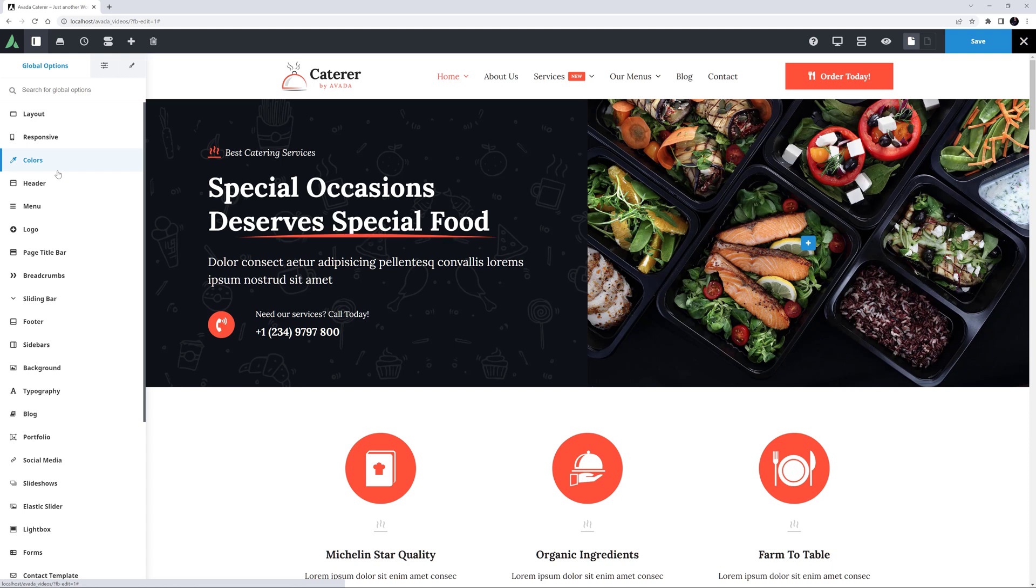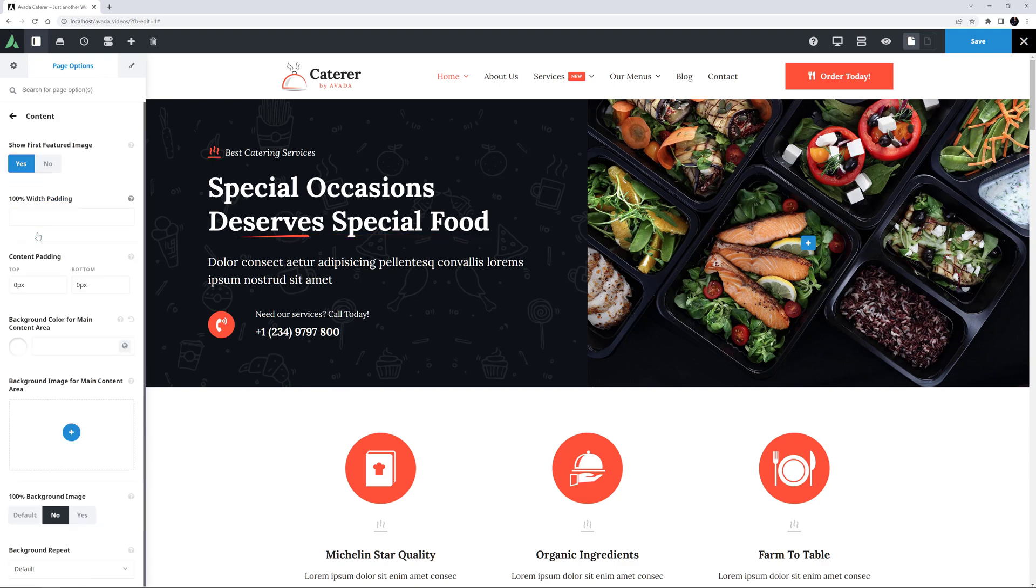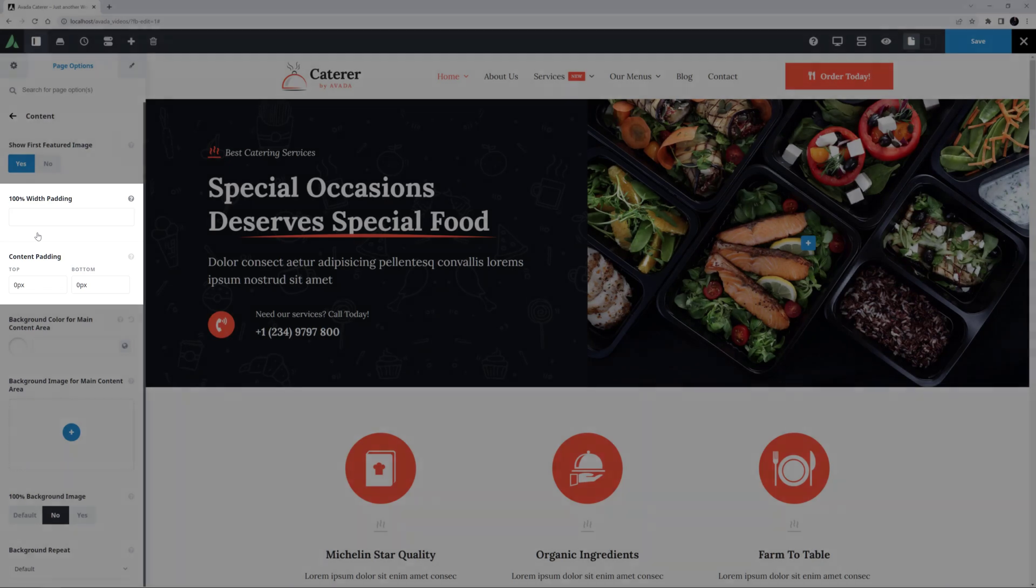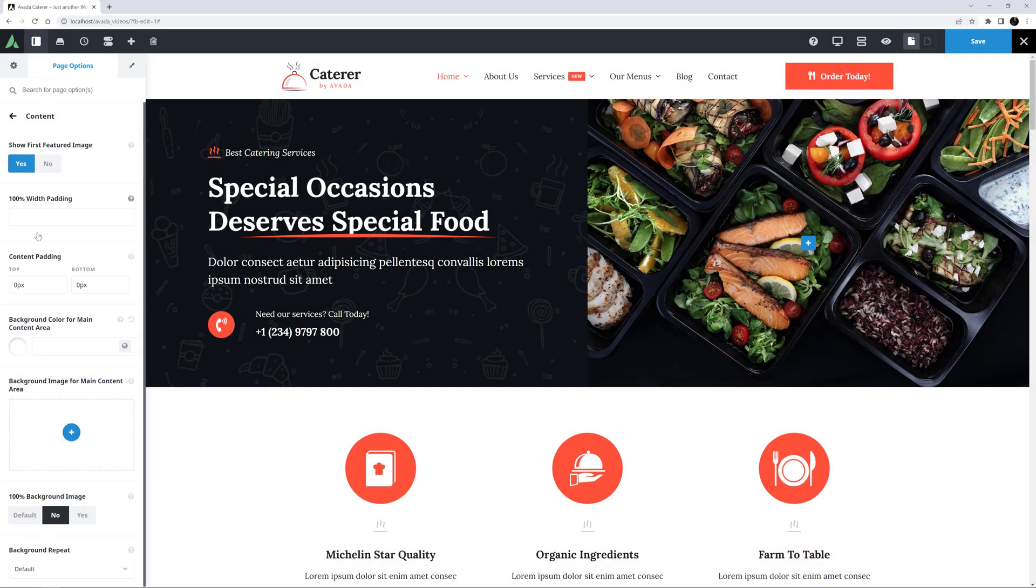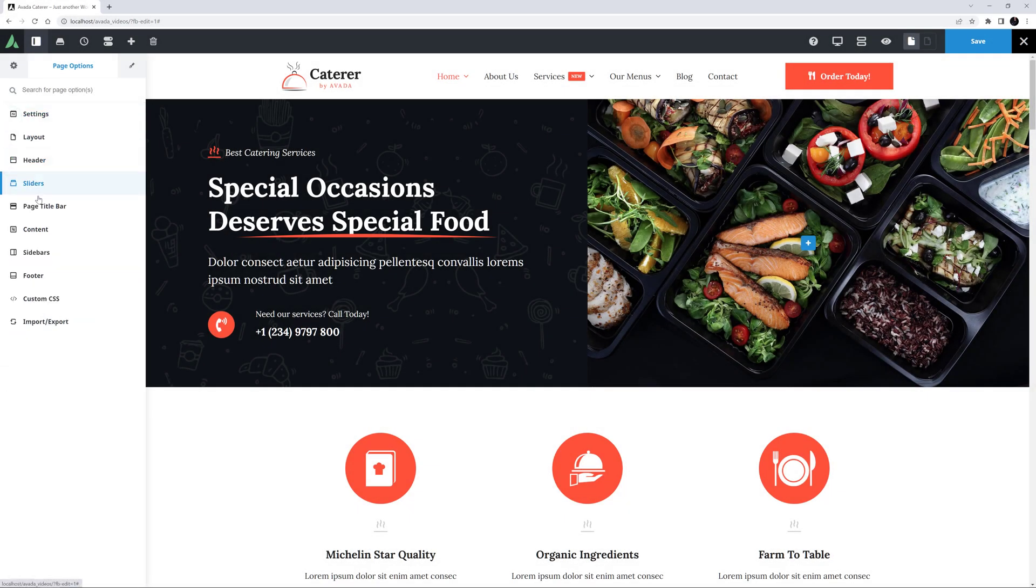Let's look further at controlling spacing locally now. The page options allow you to override any of the global spacing options on a page-by-page basis. For example, in the content tab, you will find options to override the 100% width padding and content padding. And on the page title bar tab, you could, for example, override the height of the page title bar.